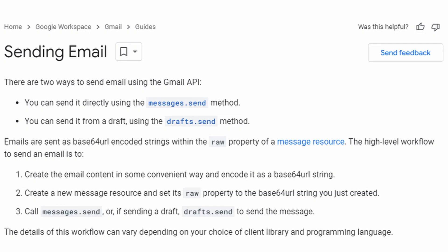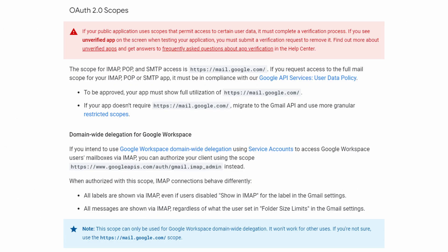So what else could you use? Well, you could use the Gmail API and this will work just fine. But what if you don't want to use the Gmail API? Well, you can use the SMTP server using XOAuth2.